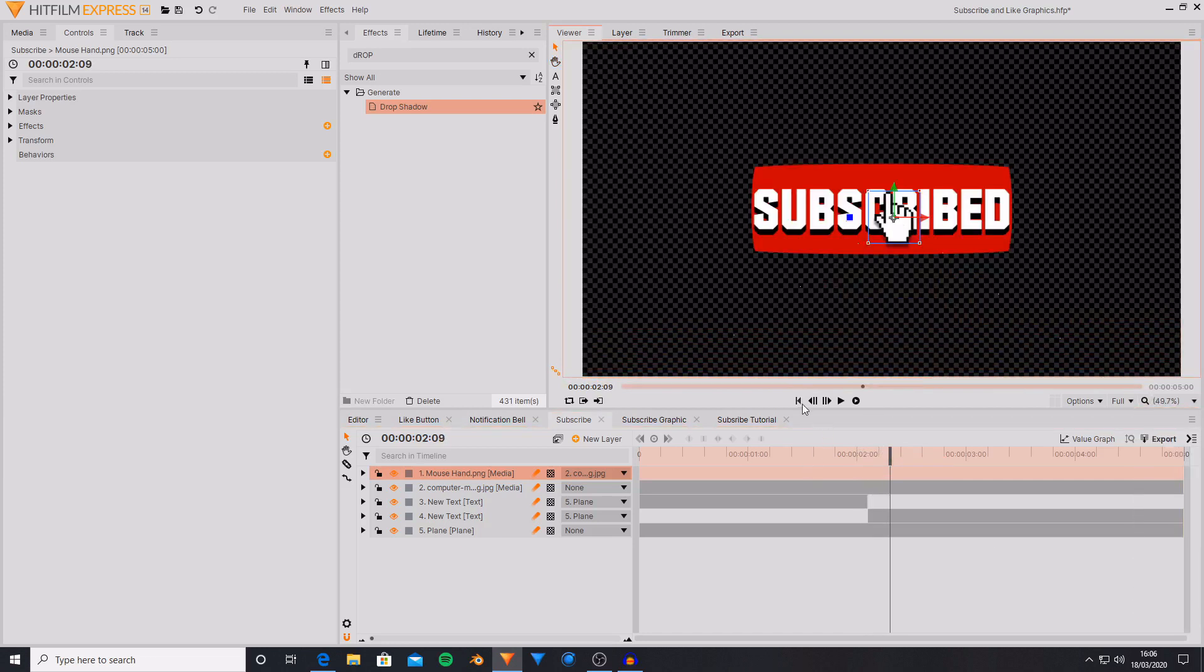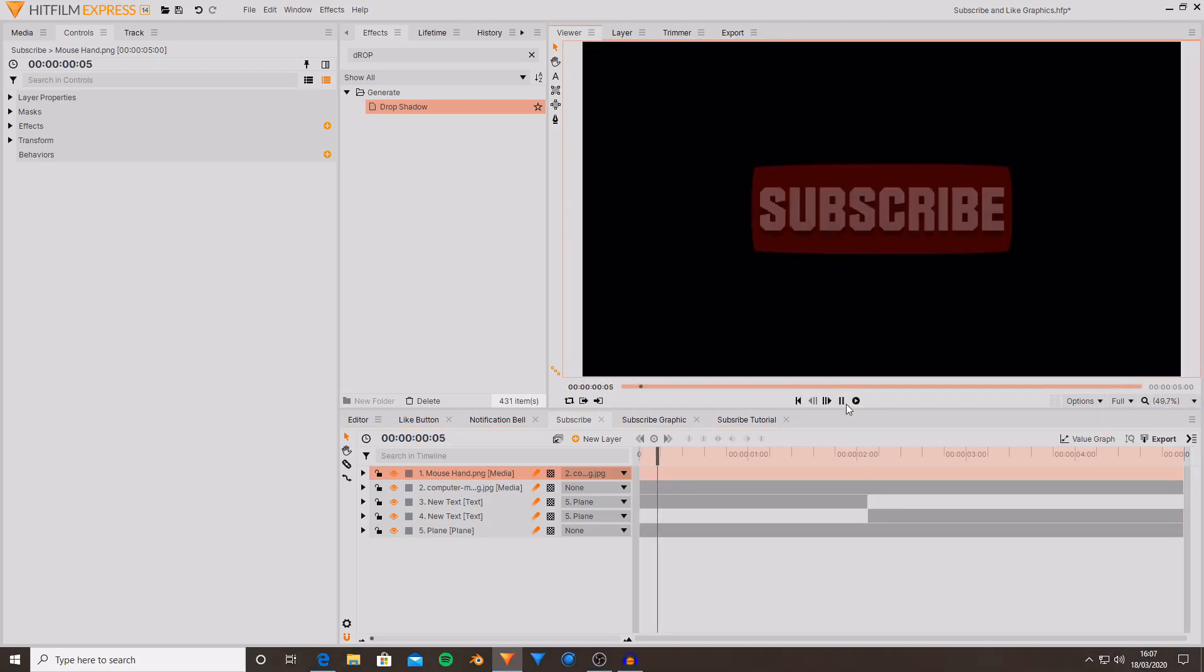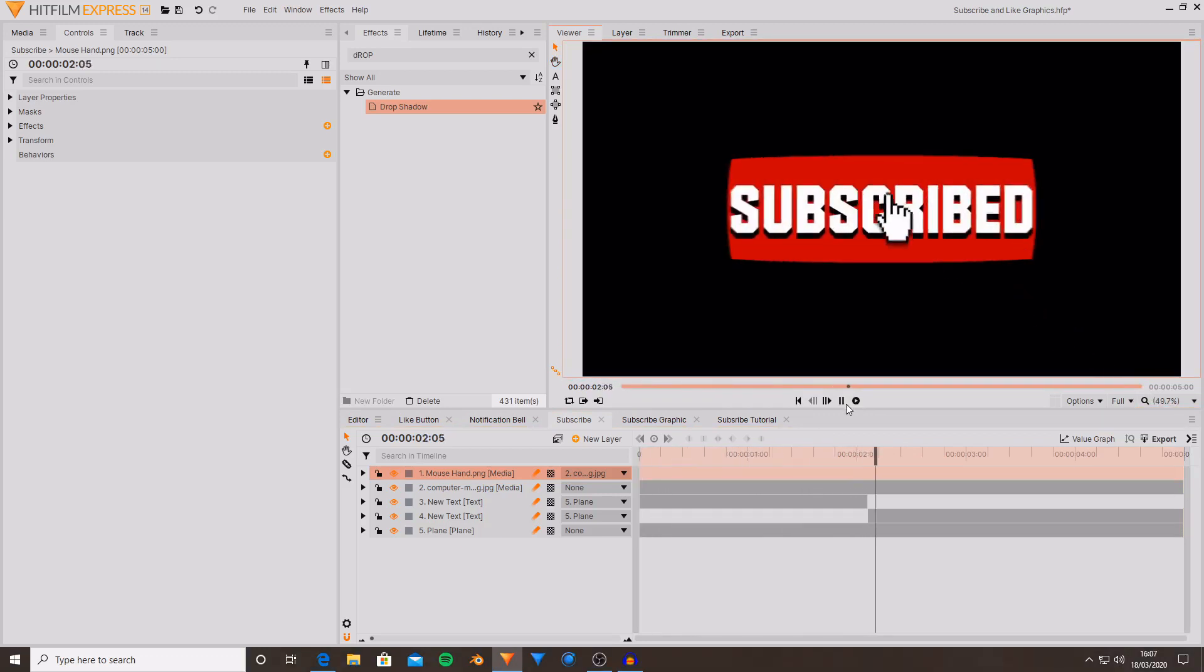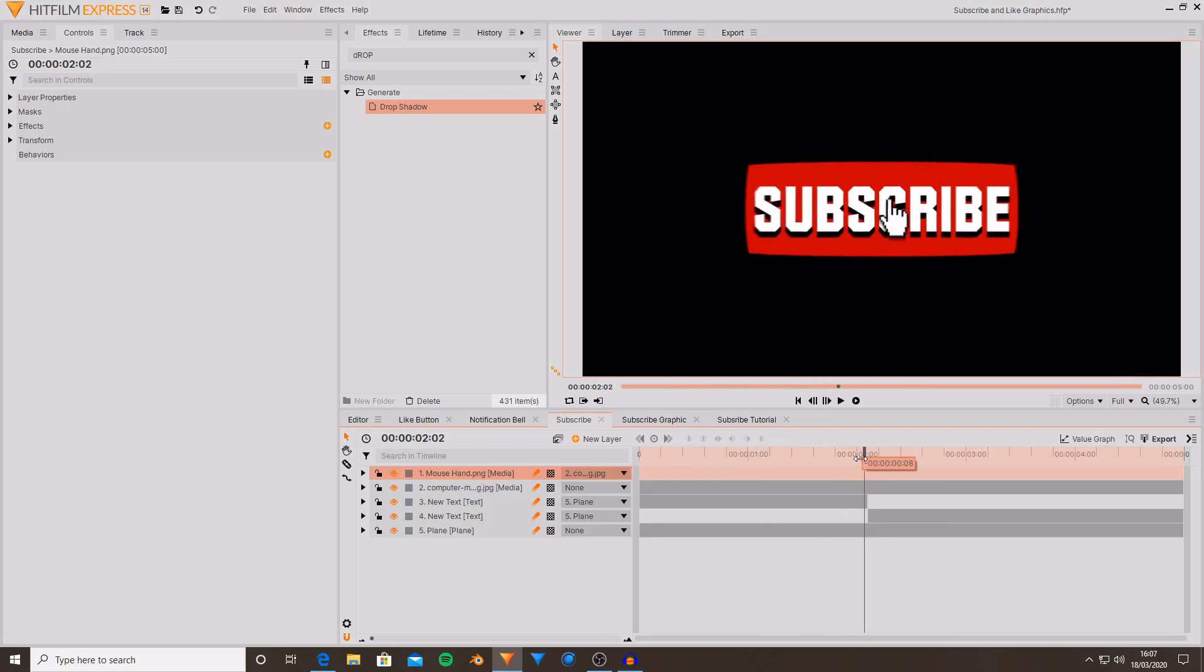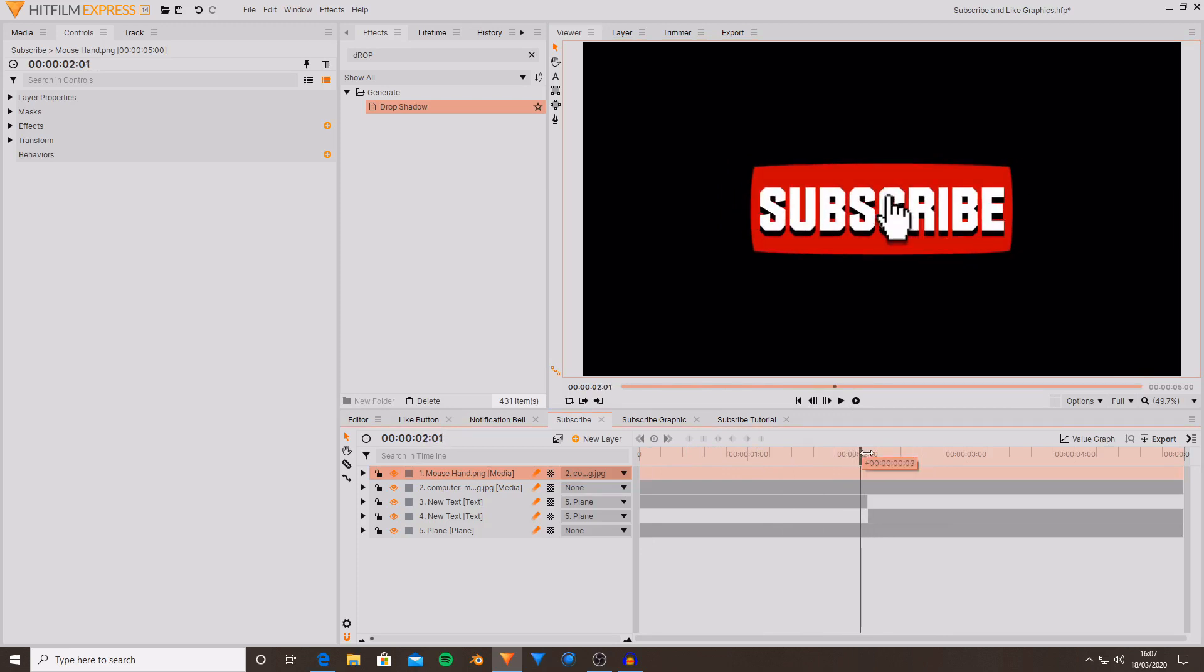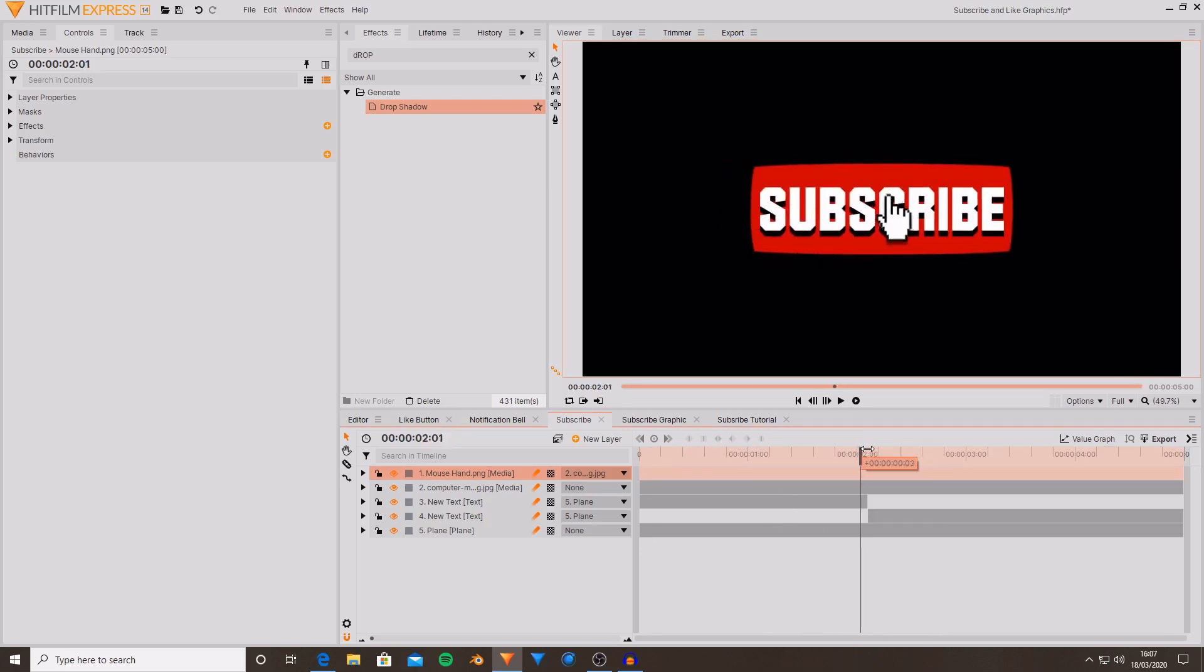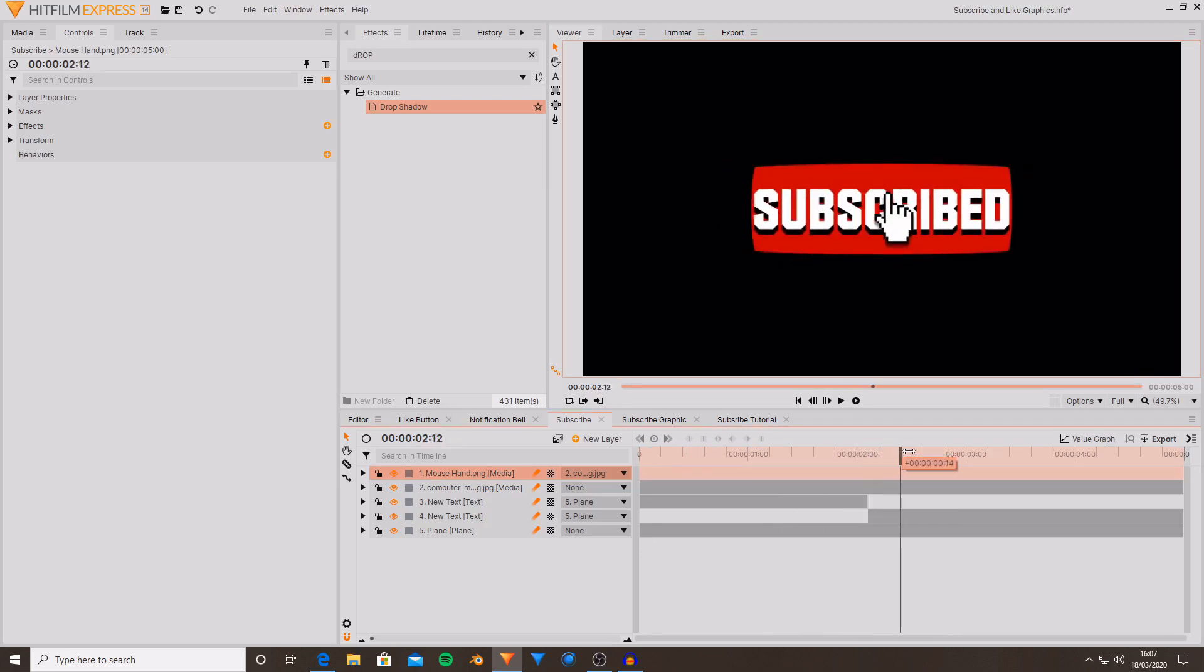Here's an example that I made earlier. So as you can see the mouse comes in, it changes over to being the hand and then that shrinks as the subscribe expands and then while the subscribed shrinks the mouse expands.